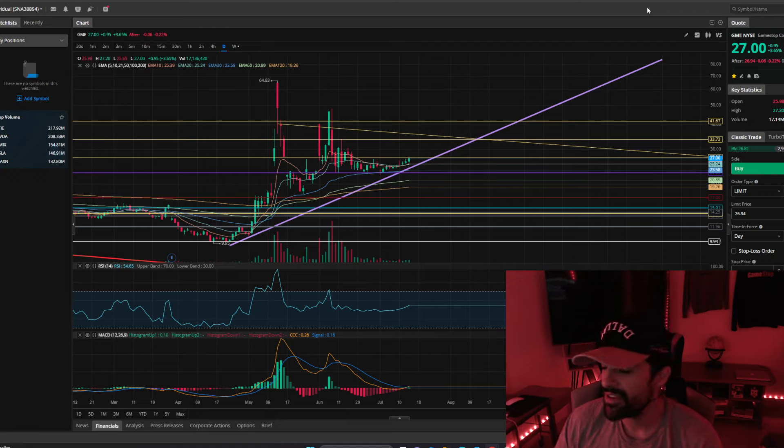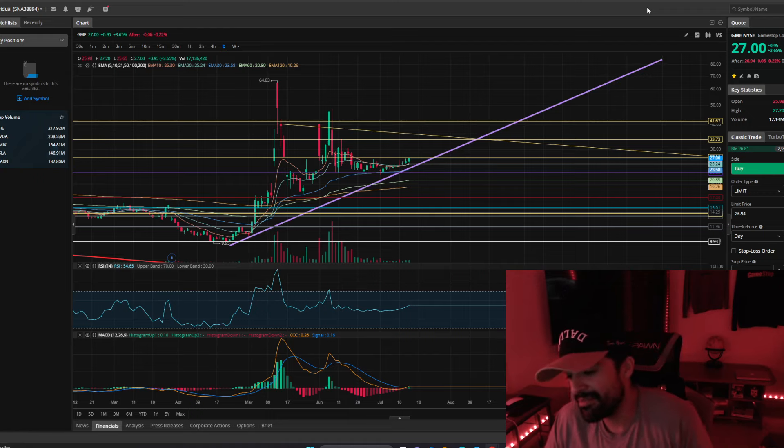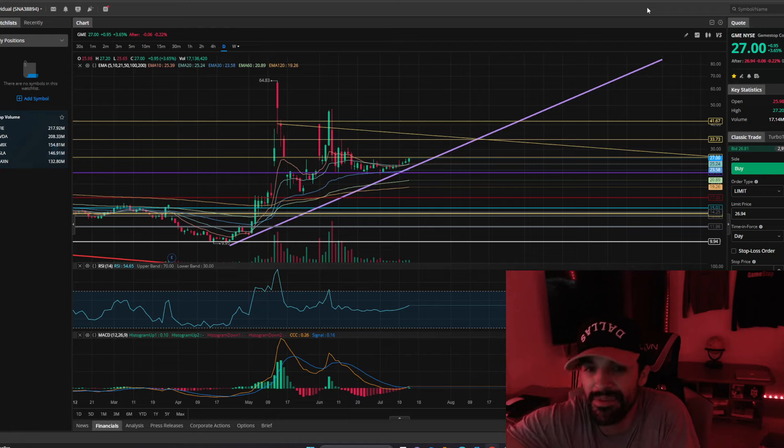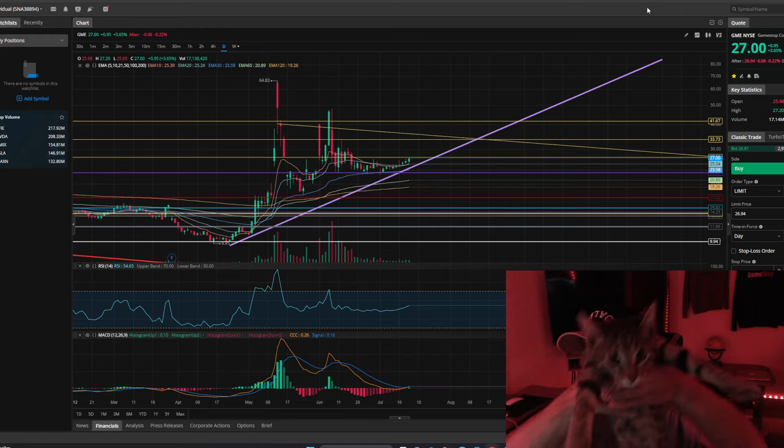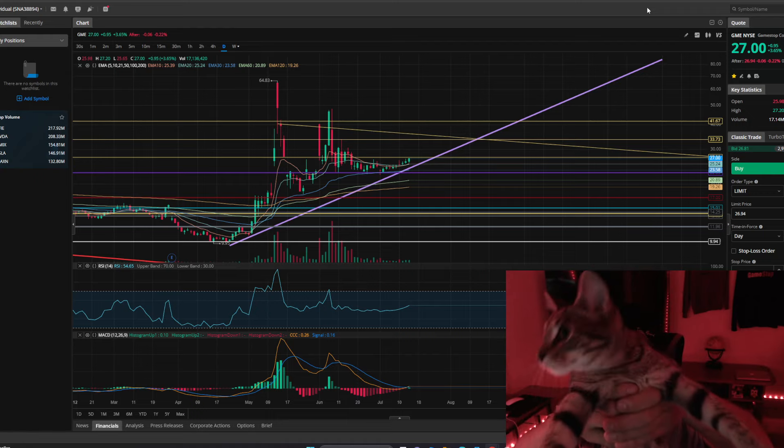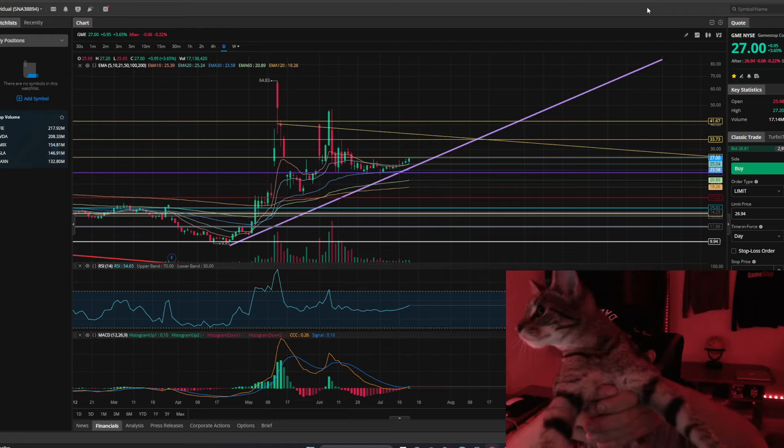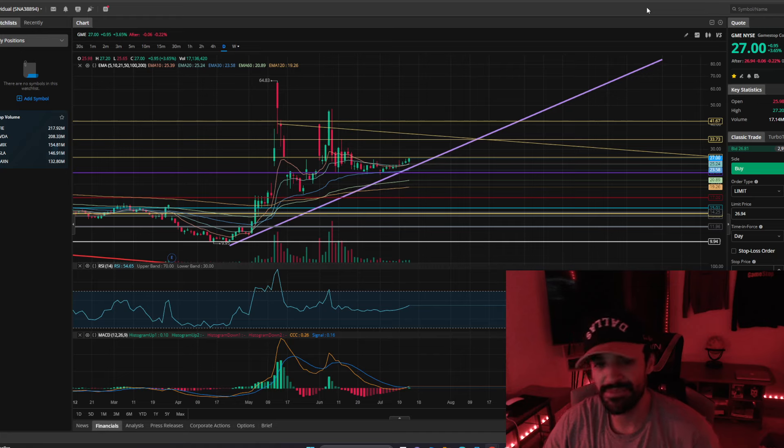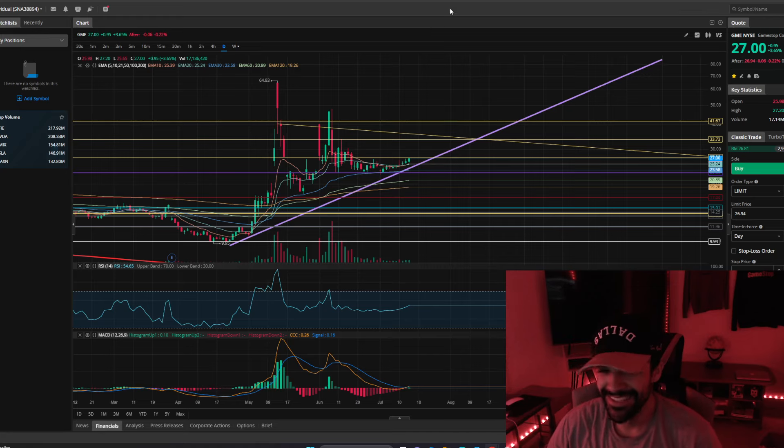GameStop closed at $27 today. Someone wants to say hi really quick on the camera, let me go ahead and show her off, it's Ruby! Ruby says hi, she loves y'all, she loves us, she loves me, hopefully.